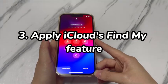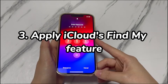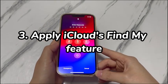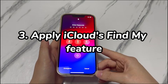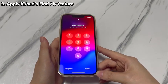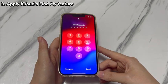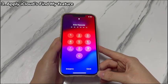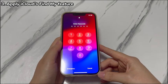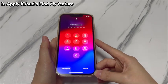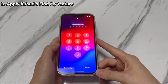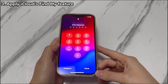Step 3: Apply iCloud's Find My feature. If you remember your Apple ID and password, consider using iCloud's Find My feature. It's embedded with an Erase button, which can be accessed through a browser or the Find My app. This way, you can bypass the passcode on an iPhone X without using a Windows computer. Note that this method requires the iPhone X's Find My option to be turned on.